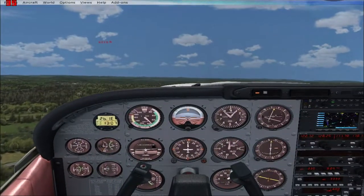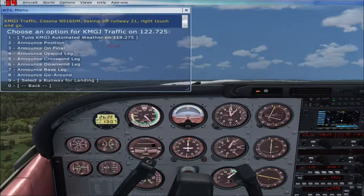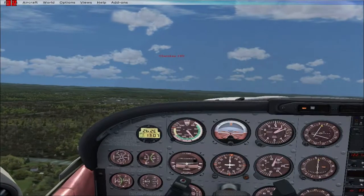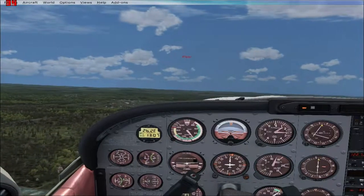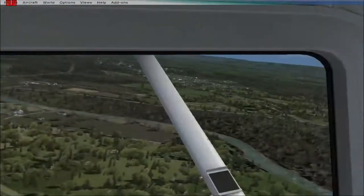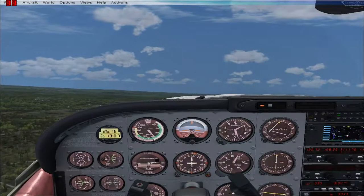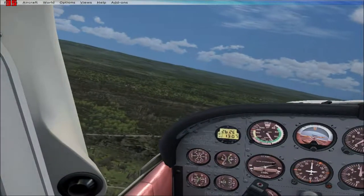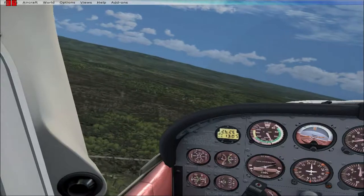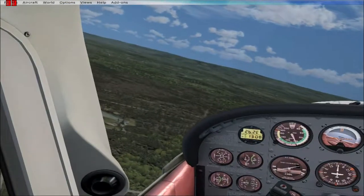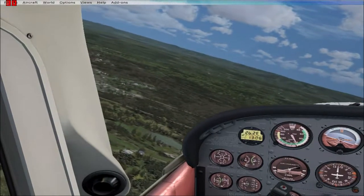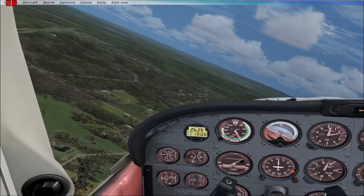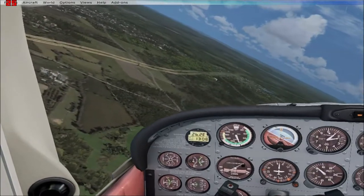I'm flying over Route 84 now and I'll start my turn shortly. I'll be looking for KSWF — runway 9, Stewart International Airport — and use that as a landmark. Flying over Route 211 now. You should see Stewart Airport in a couple of seconds. I actually didn't see it clearly on the video.